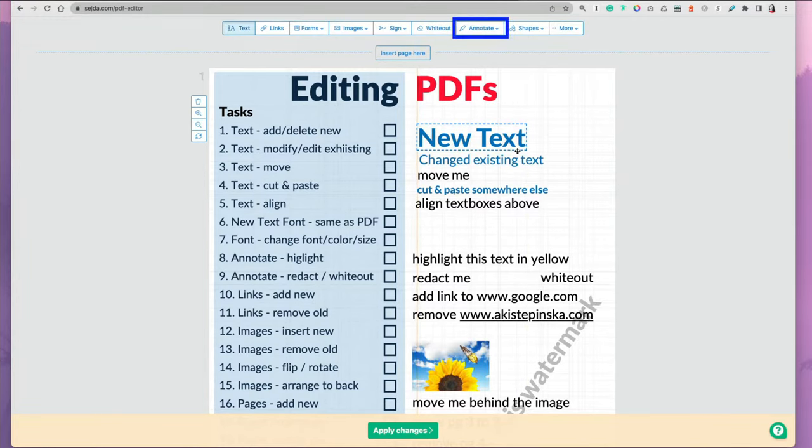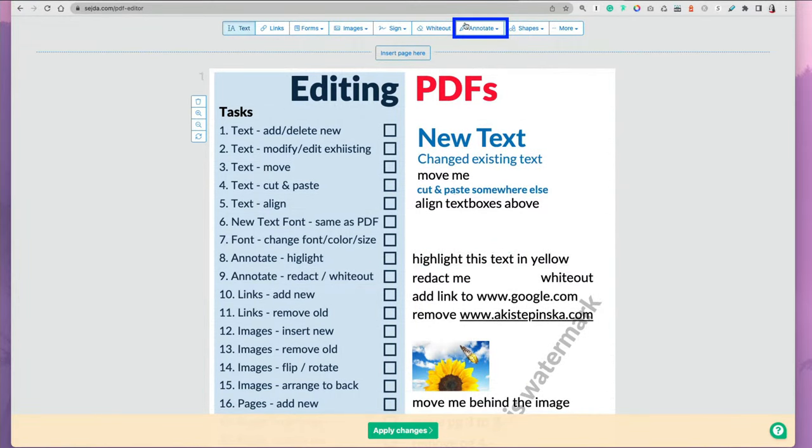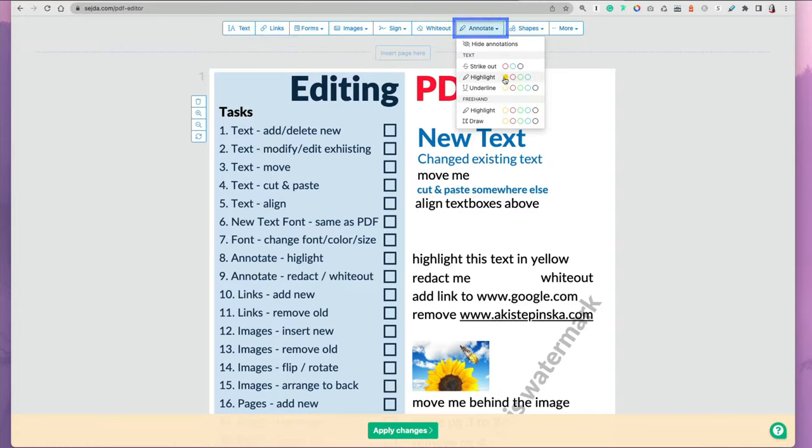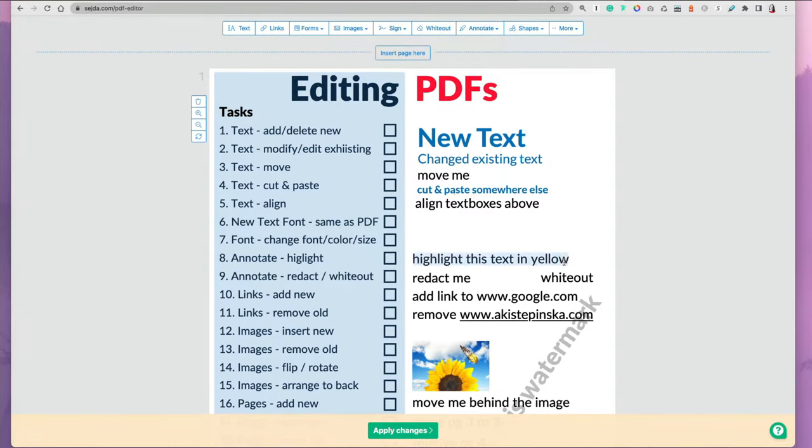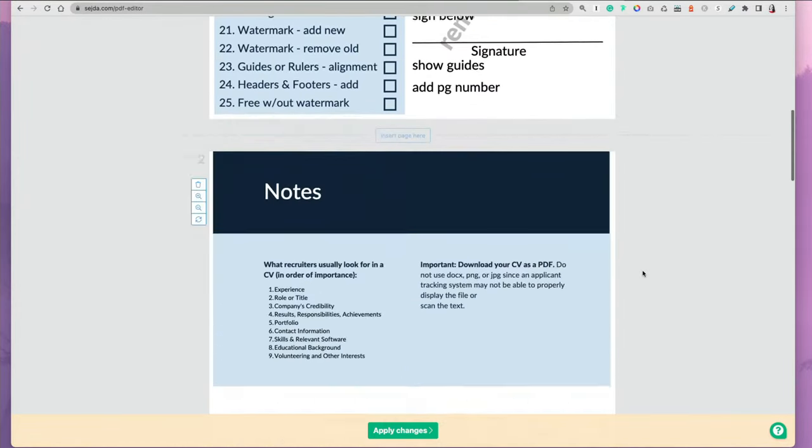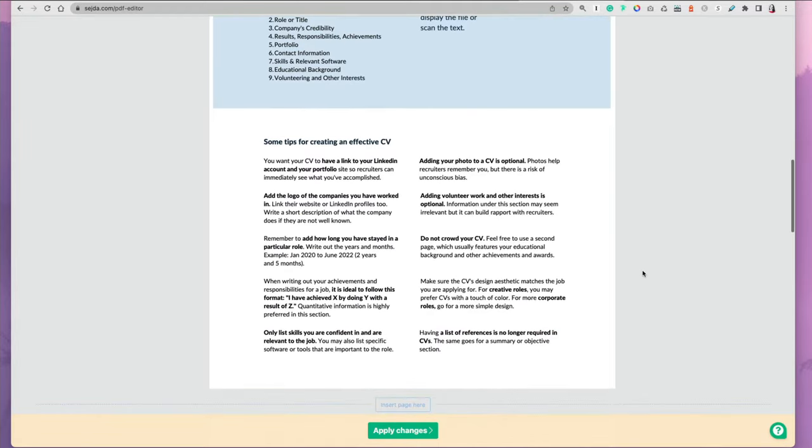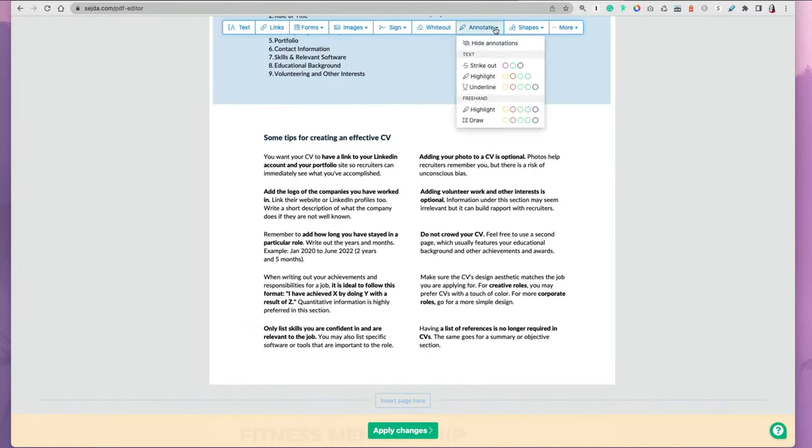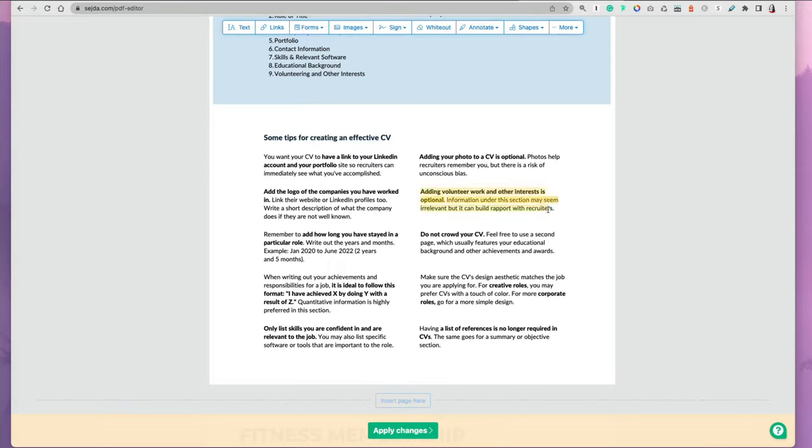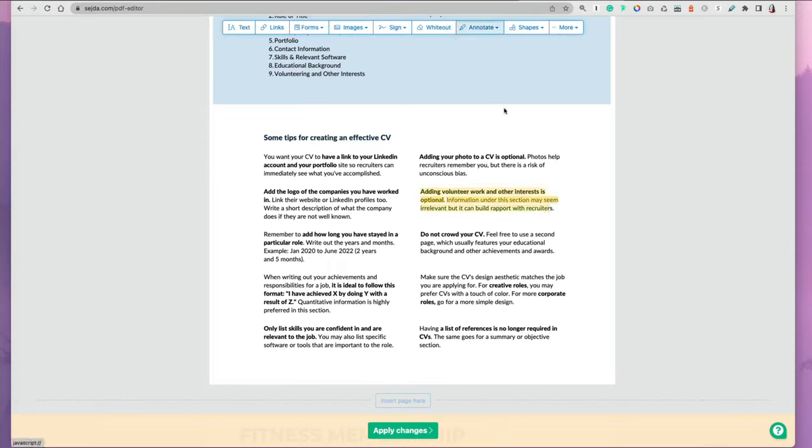You can also go to annotate at the top and click highlights, select the color and highlight your text. The first option lets you highlight very straightforward, but you can also select a freehand highlight, so it looks more like a hand marker highlight.